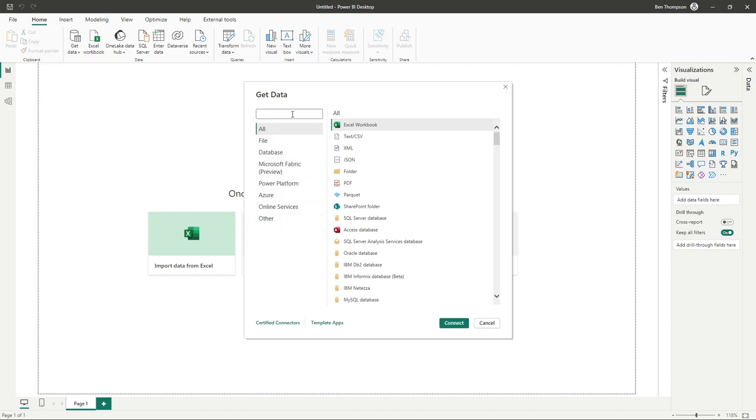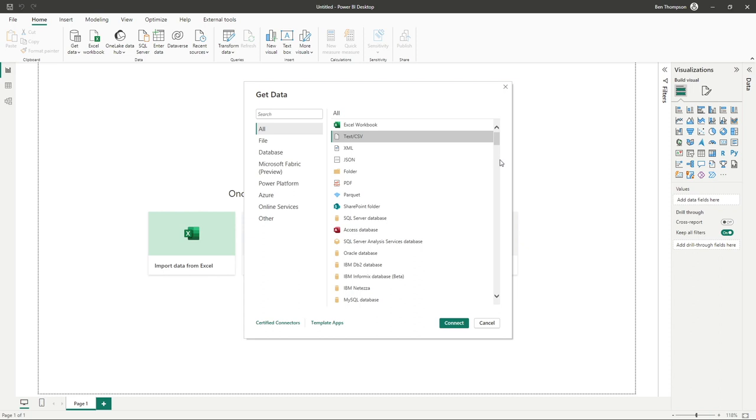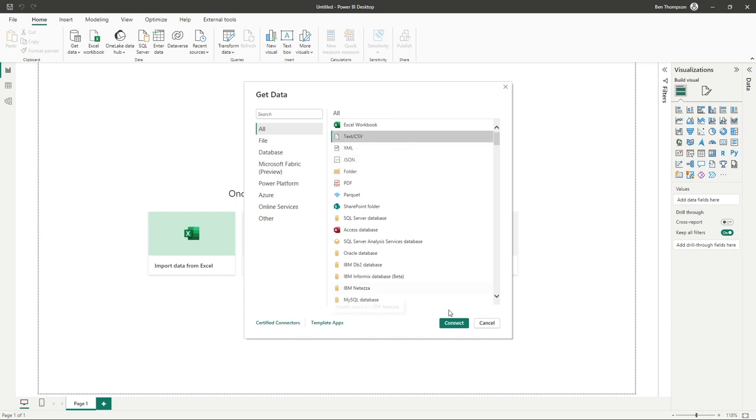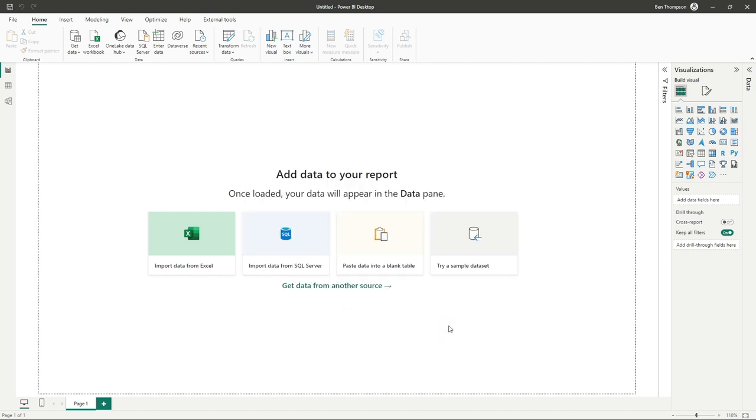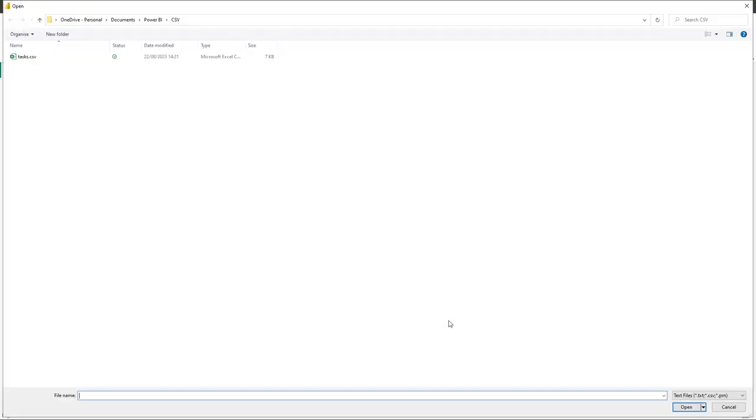But for us, we're going to simply be using text CSV to get started. So this is a file extension that you're probably going to have to use many times when using Power BI from my personal experience. But it also serves as a great introduction for pulling through your first chunks of data. Once you've selected text CSV, all you need to do is click on connect.